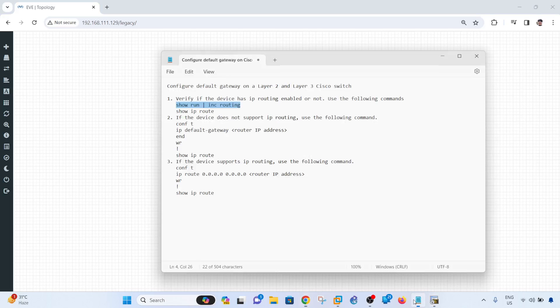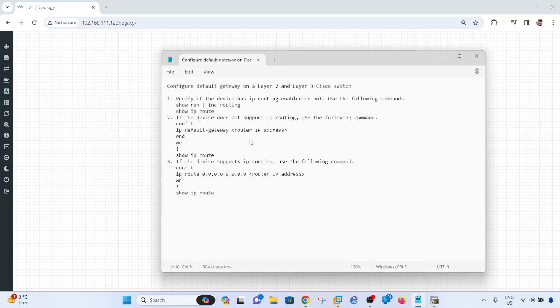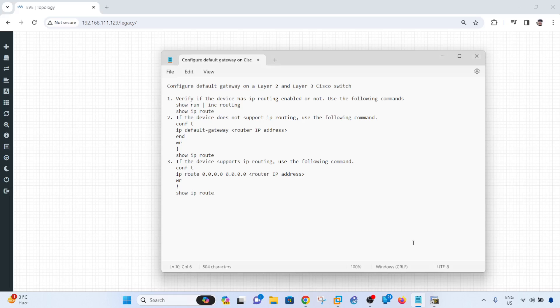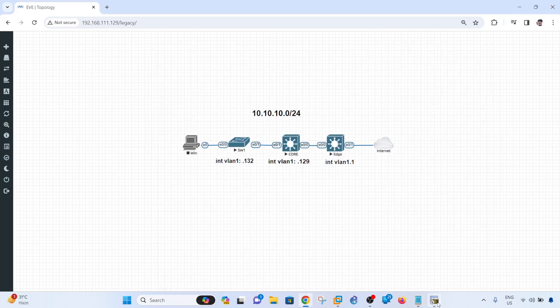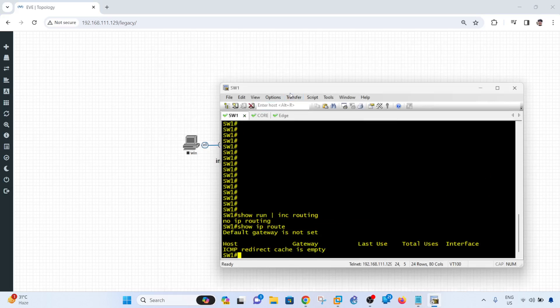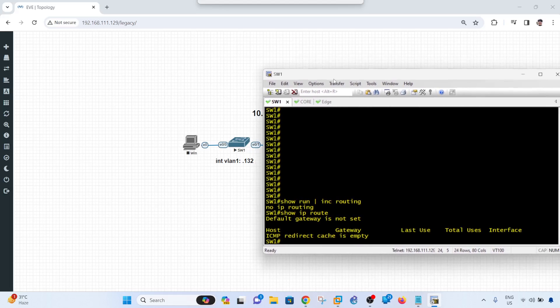Okay, let me go ahead and configure the default route, I mean default gateway on switch 1, which is layer 2 switch in our case. But before I do that, let me just show you the IP configurations between these devices.